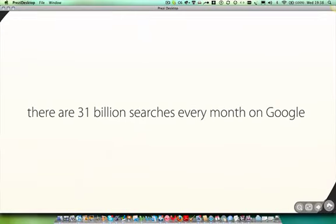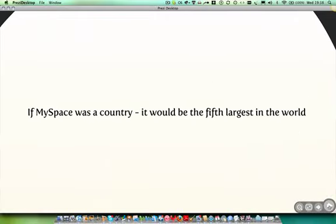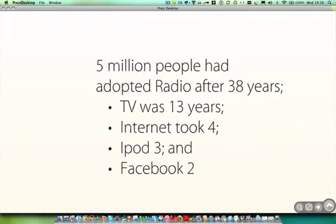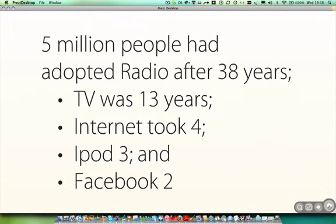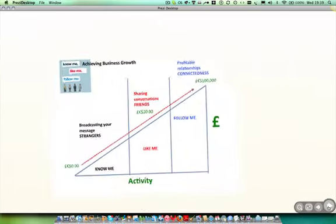Every month, there are 31 billion searches on Google. I wonder what we did before we could search for our knowledge on Google. And if MySpace was a country, it would be the fifth largest in the world. Five million people adopted radio after 38 years from its invention. Television took 13 years. The Internet took four. iPods, just three years to get five million iPods in use around the world. And Facebook was used by five million people in just two years. So that is the pace and the rate of change.